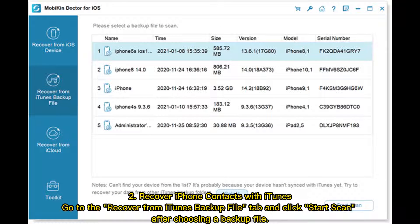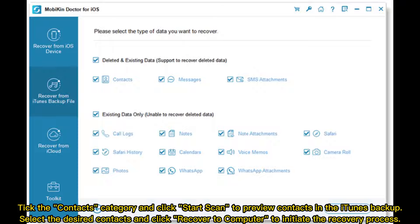Method 2: Recover iPhone contacts with iTunes. Go to the 'Recover from iTunes backup file' tab and click 'Start scan'. After choosing a backup file, tick the Contacts category and click 'Start scan' to preview contacts in the iTunes backup. Select the desired contacts and click 'Recover to computer' to initiate the recovery process.